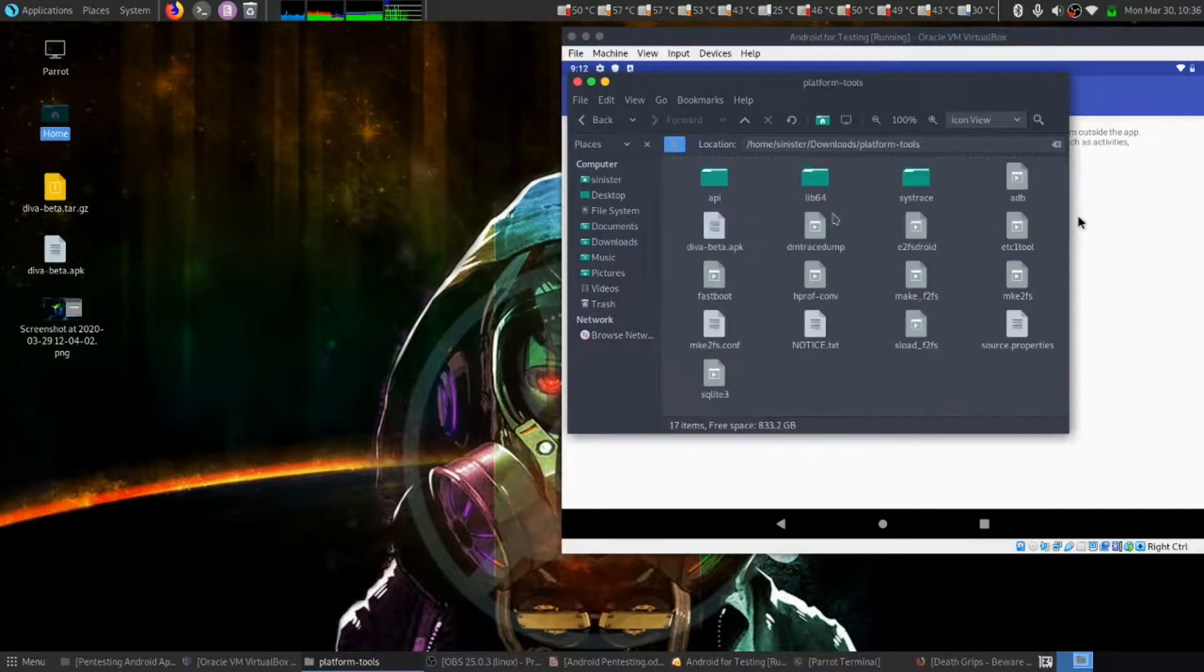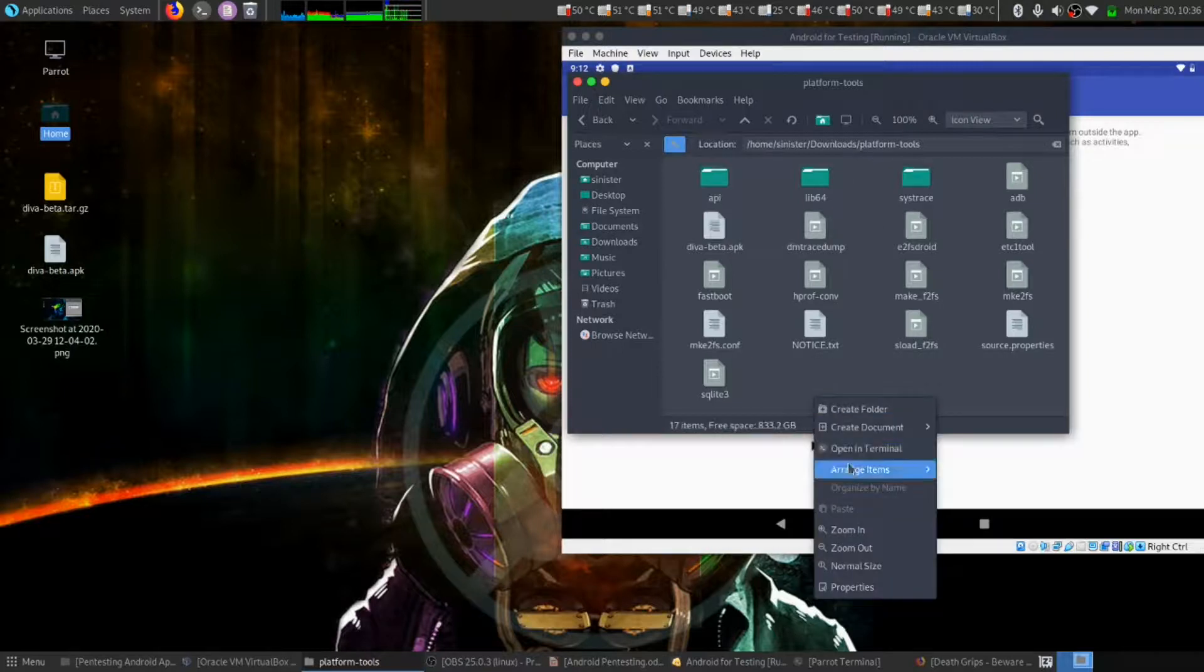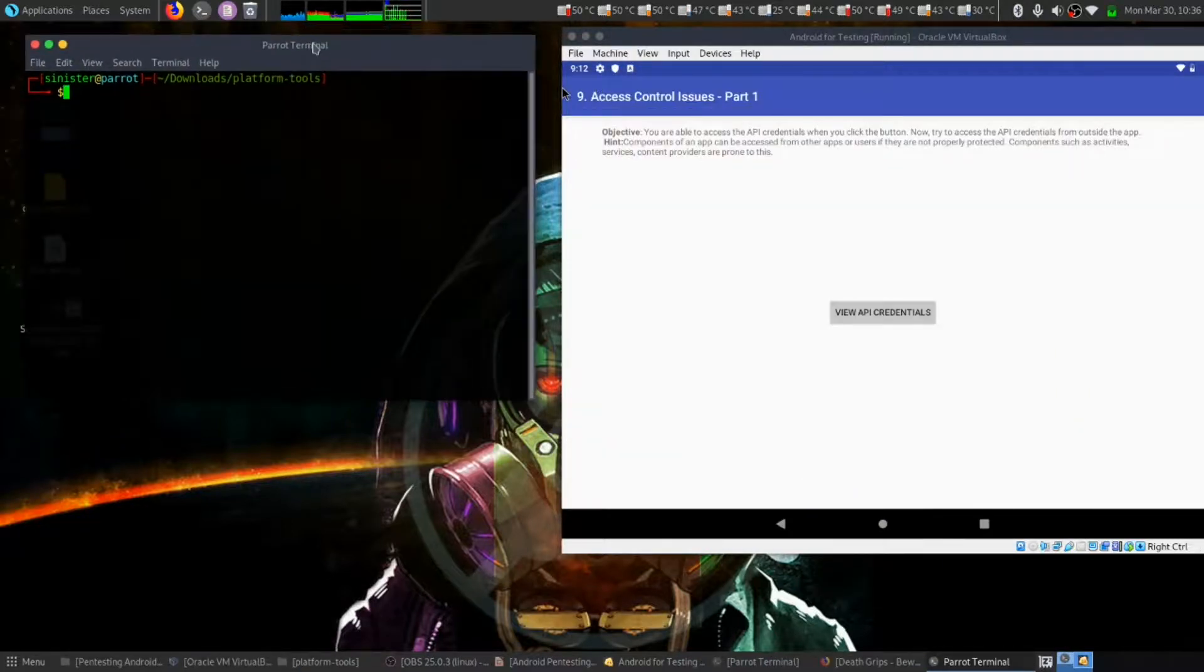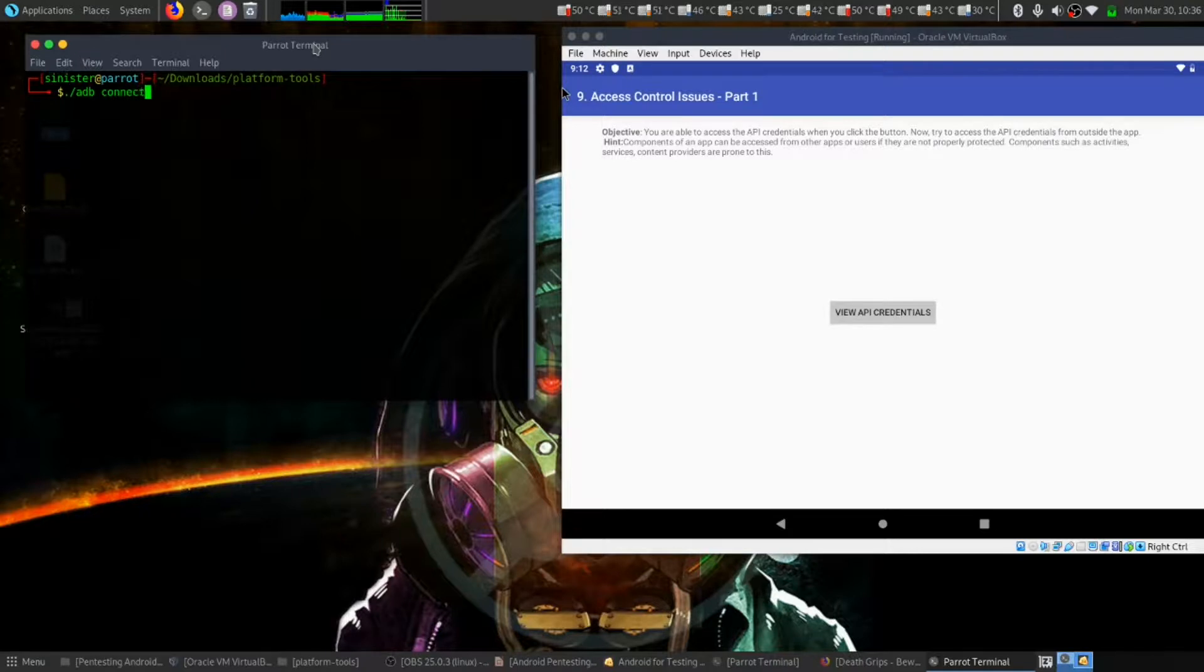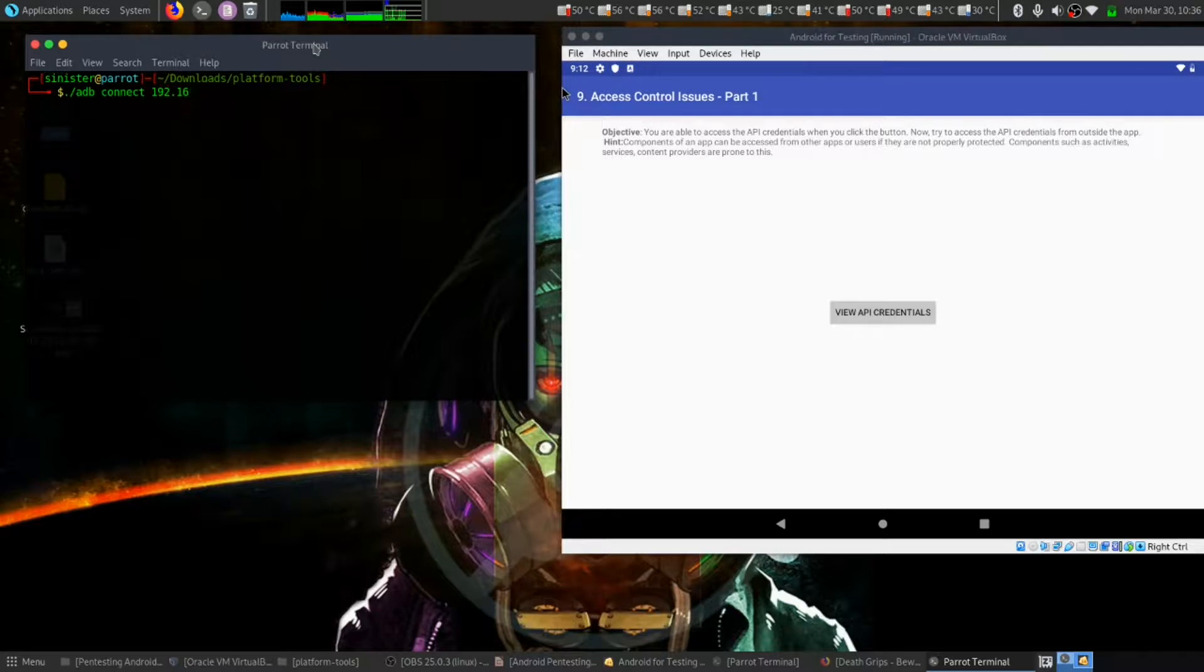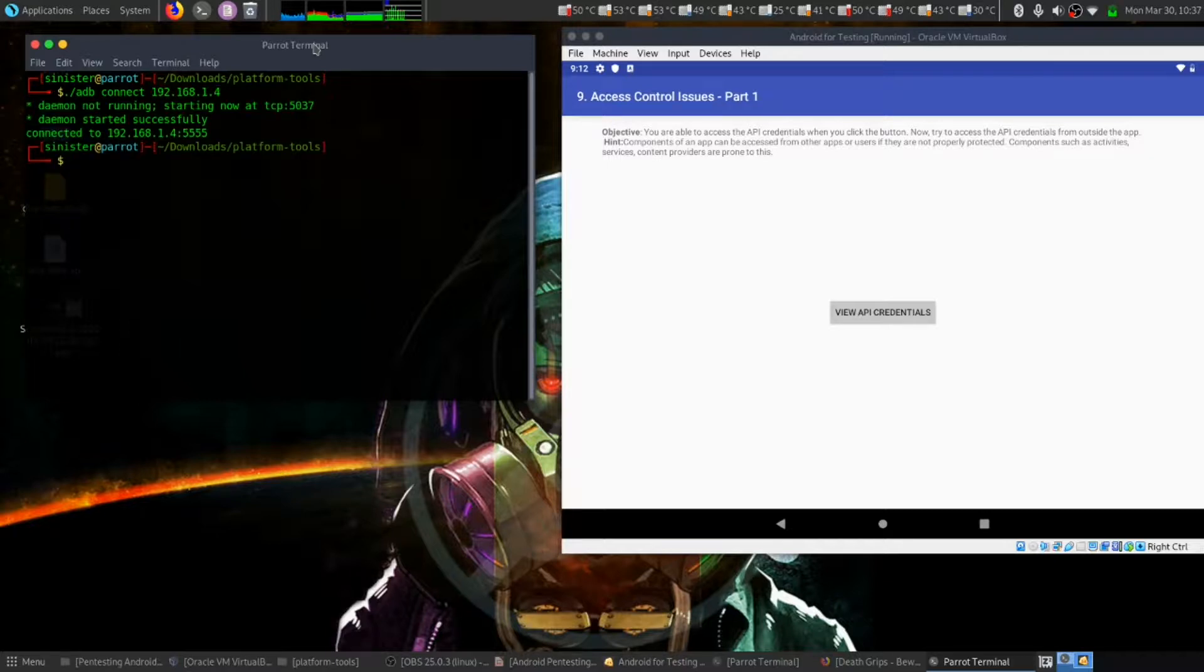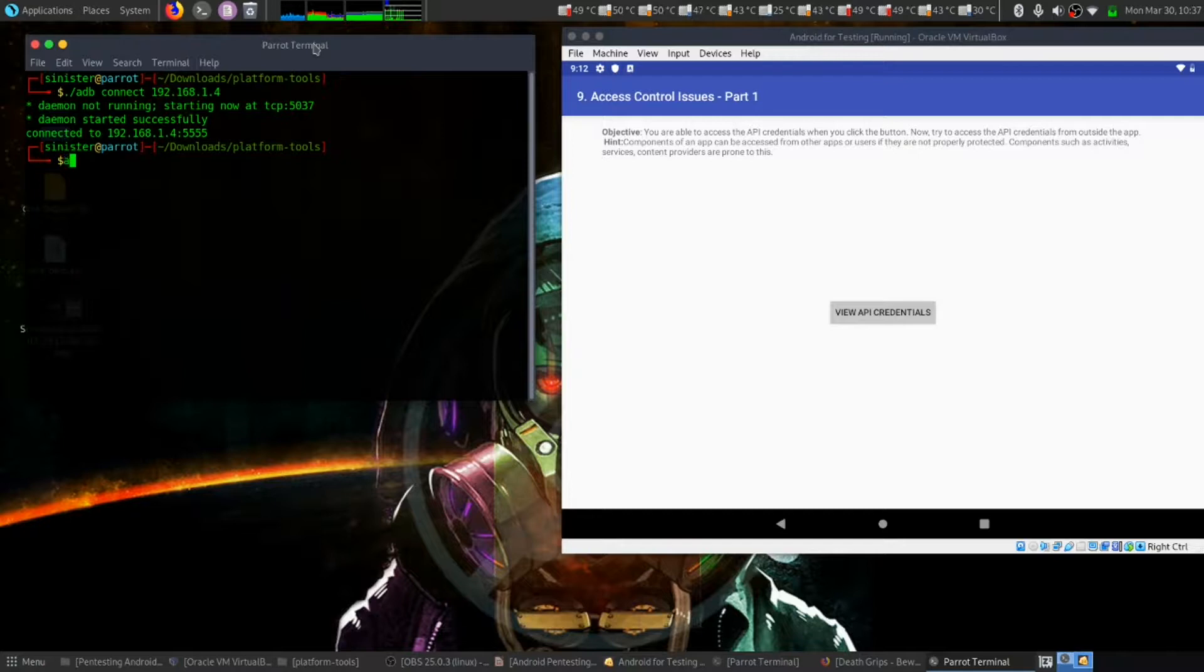We have platform. Let's open terminal and let's first connect ADB to our Android. My Android IP address is this, and it's connected.